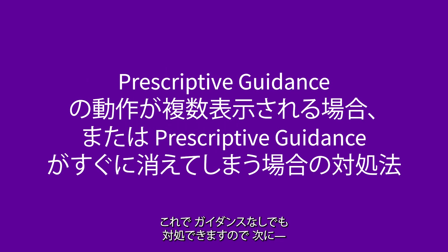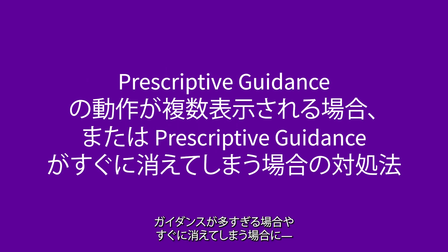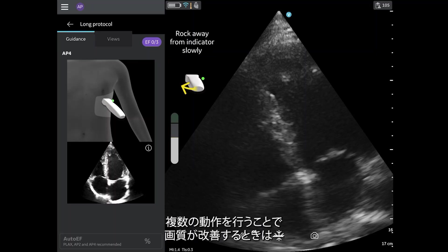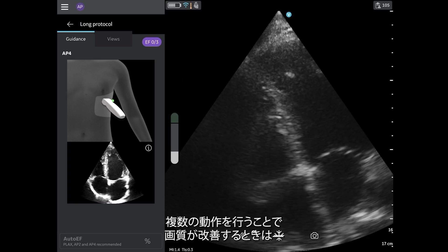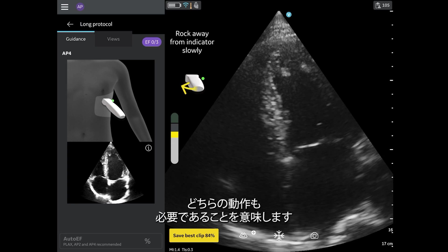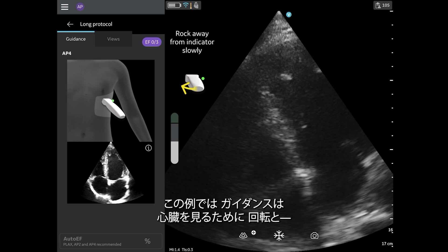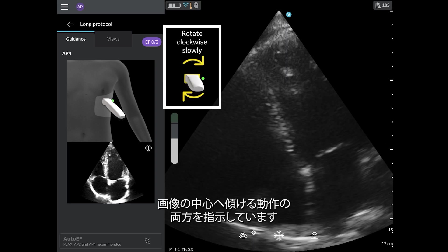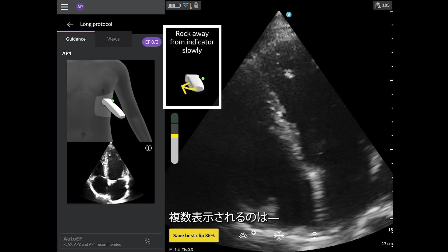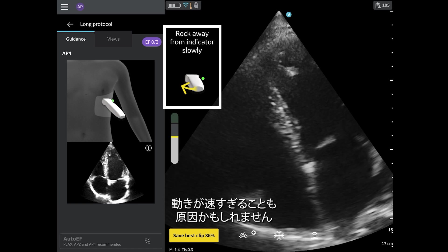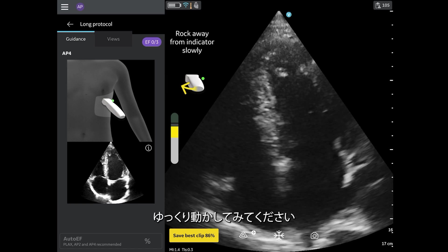The image remains on the screen, and the view can be auto-captured. Now that we know what to do if there is no guidance, let's review what to do if there is too much guidance, or it disappears too quickly. Sometimes, more than one movement can improve the image. This may mean that both movements need to occur. In this example, the guidance is directing the user to both rotate to see the heart, and rock to center the image. Having multiple movements appear may also mean the user is moving too quickly. Try to slow down your movements.